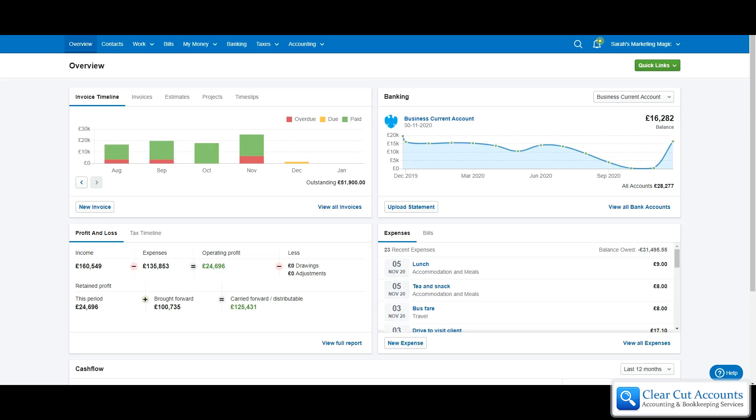This is Sarah's Marketing Magic and Sarah has taken out a bounce back loan and she wants to be able to record it in FreeAgent. Although bounce back loan is very topical at the moment, this would work for any other kind of bank loan. It's exactly the same.